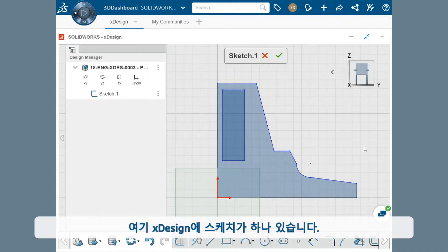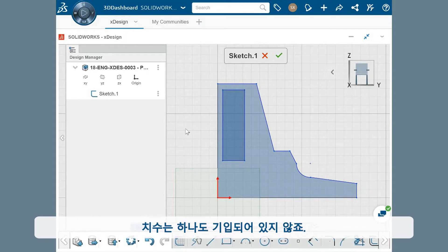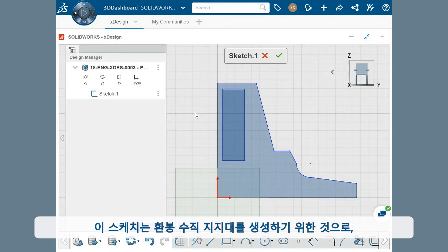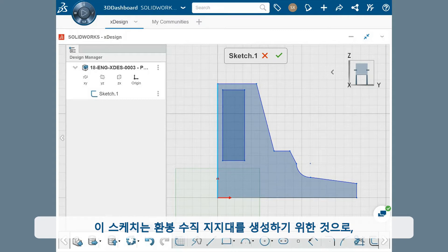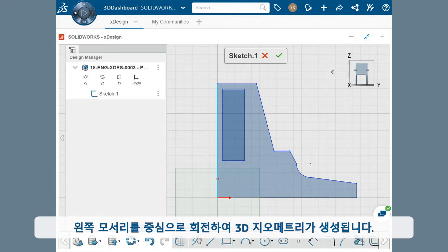Here I have a sketch in X design that doesn't have any dimensions added. This sketch is intended to create a mount for a vertical rod, which would be revolved around this left edge to make the 3D geometry.